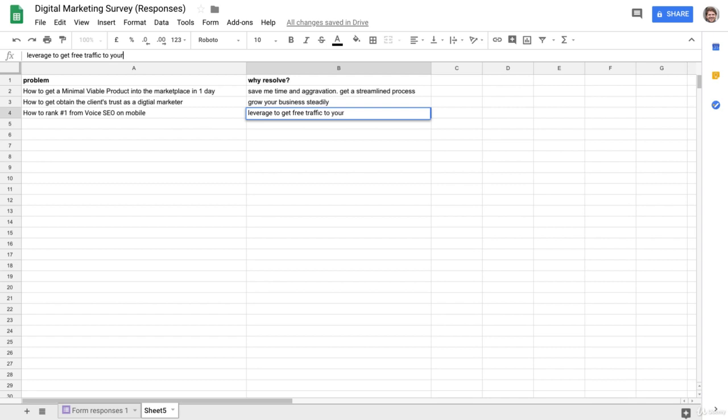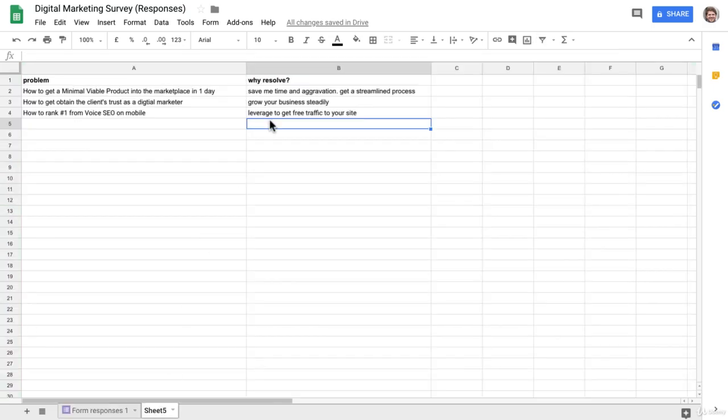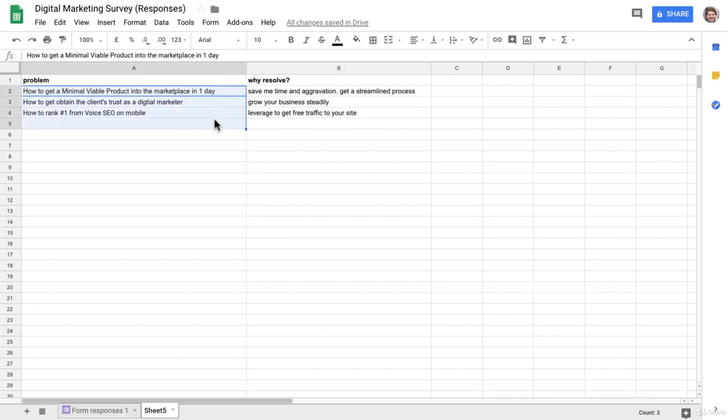So you can see I'm using what I'm hearing from the customer here and putting my spin on why they would want to do that. And this allows me, just looking at three responses, to find products and services that people desperately need and will pay money for, and also gather powerful sales copy that I can use on my sales page, in Facebook ads, emails, and other marketing materials.